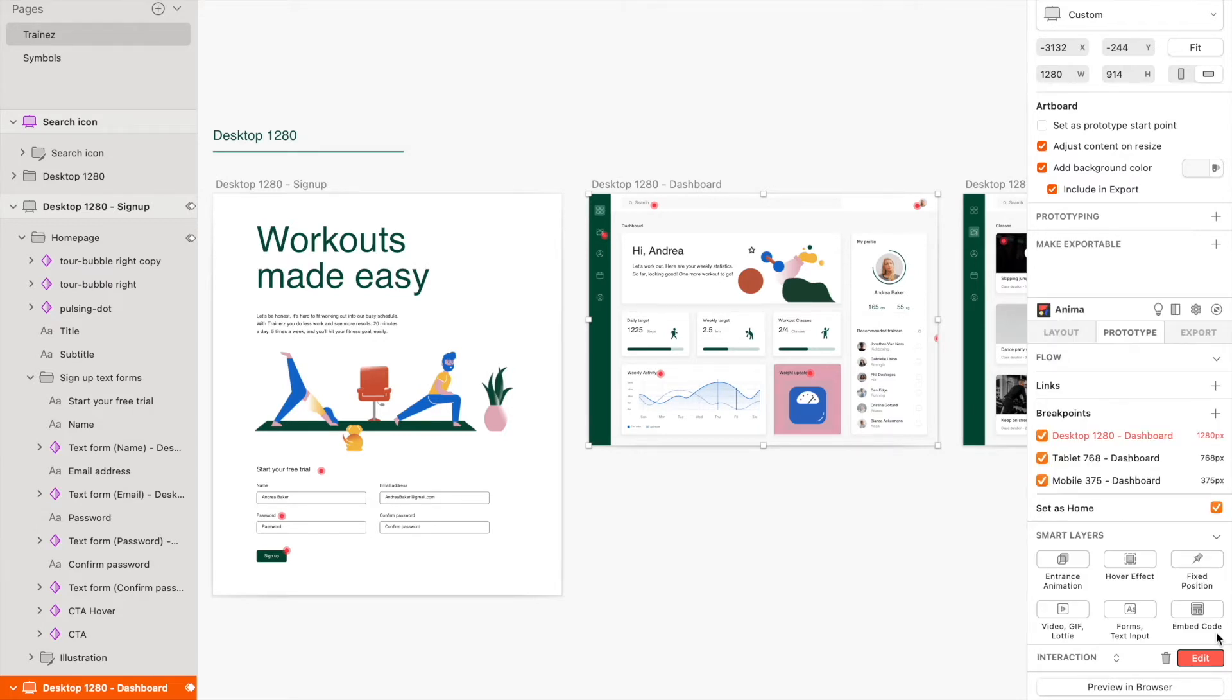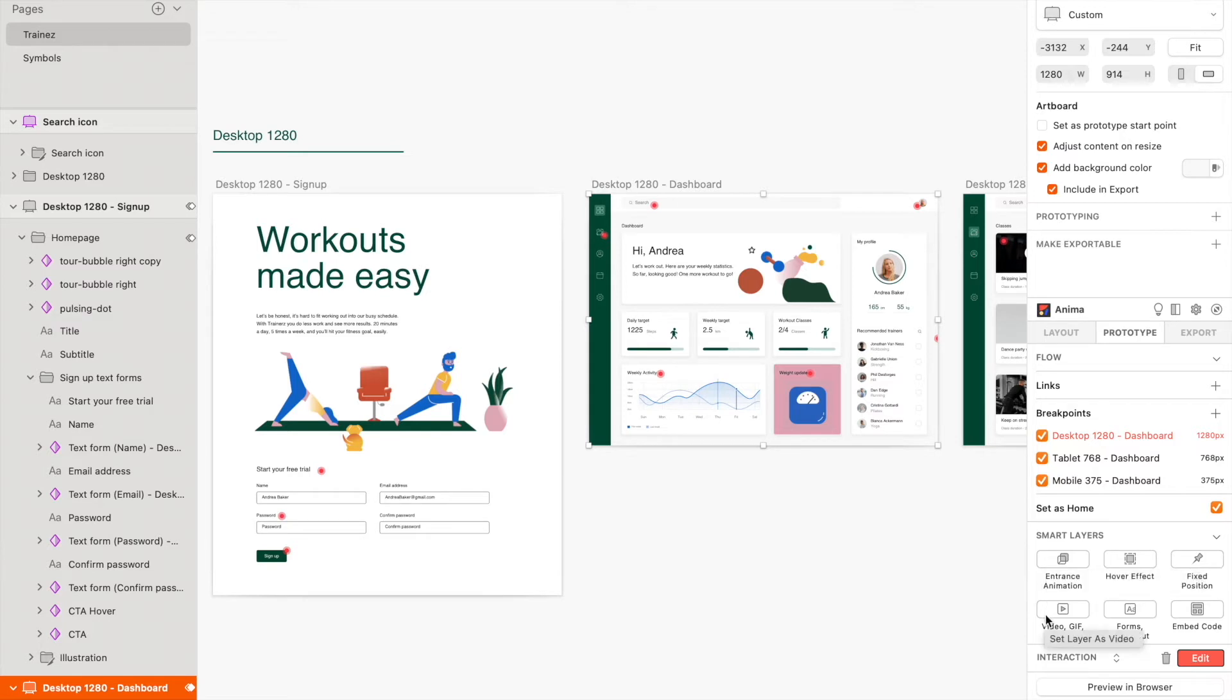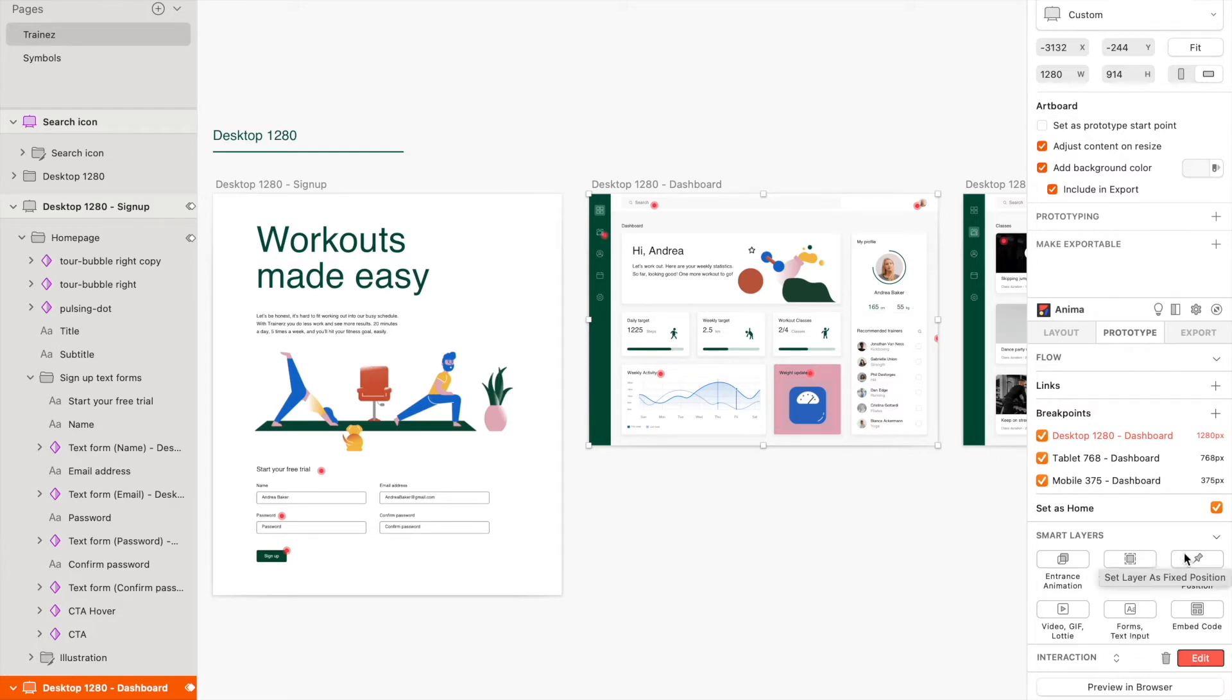With Smart Layers, you can make your prototypes more interactive and impressive by adding entrance animations, different types of media like videos, GIFs, and Lotties, hover effects, live forms, and text inputs. You can also select layers to set with a fixed position or add external code snippets to enhance your project.